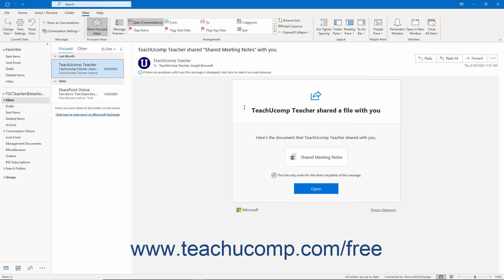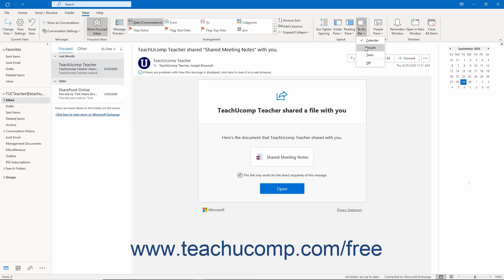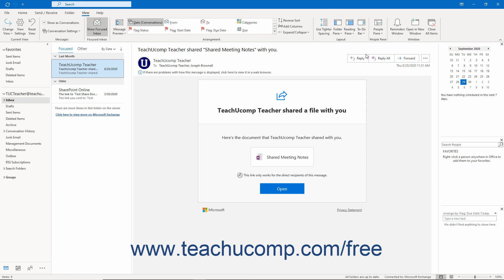If enabled, the To-Do bar appears at the right side of the Outlook window, though it does not appear by default. Within a selected section, the To-Do bar can show Calendar info, Contact info, and Task info. To set its display for the current section, click the View tab in the ribbon, then click the To-Do bar button in the Layout button group. Select either Calendar, People, or Tasks from the drop-down menu to toggle that info on or off. Selecting the Off command toggles all info off and hides the To-Do bar.